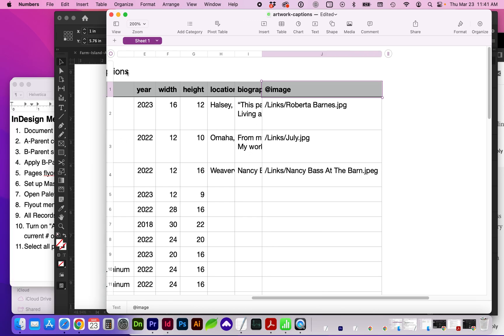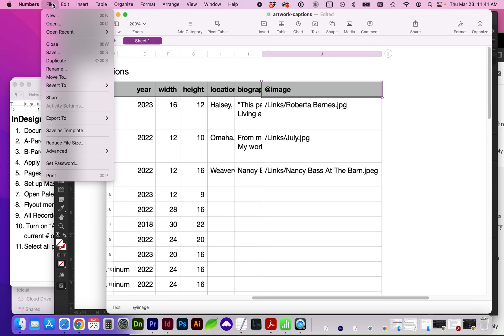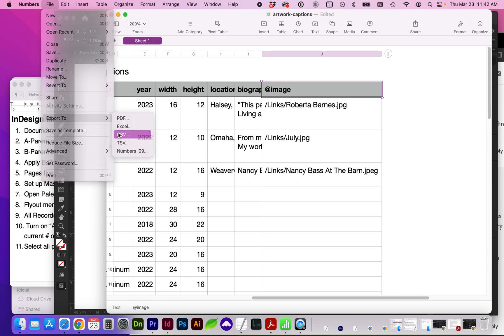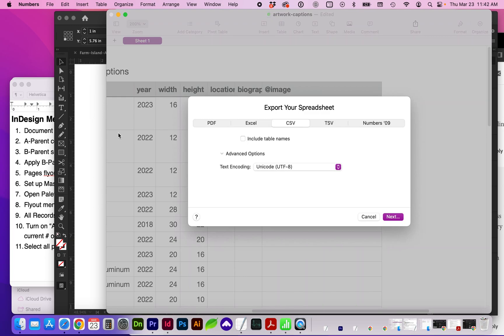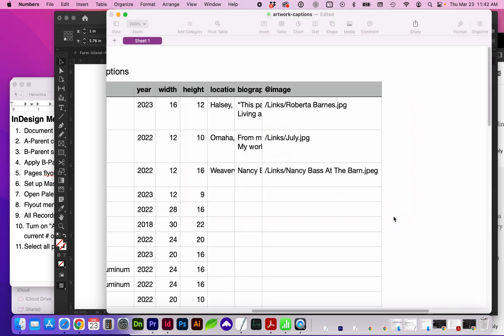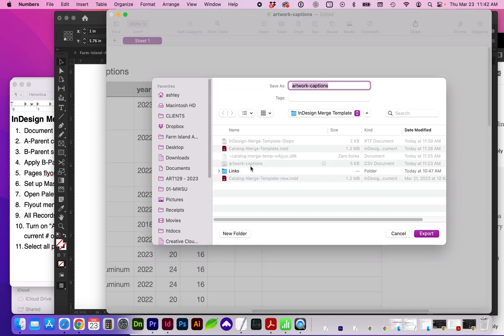And when we save our spreadsheet, we want to make sure it's a CSV. So go to File, Export, CSV, and name that document here.